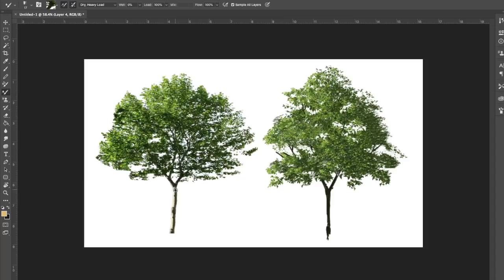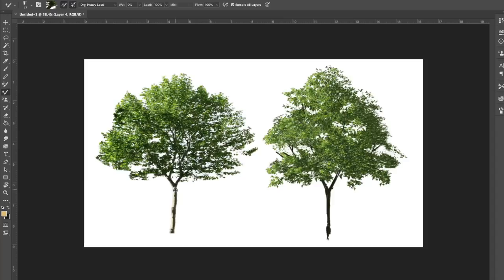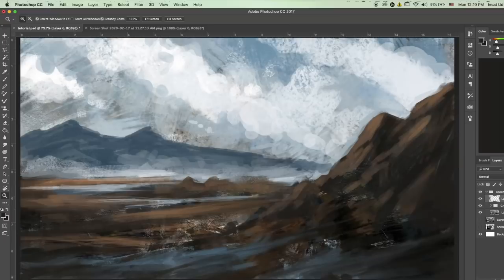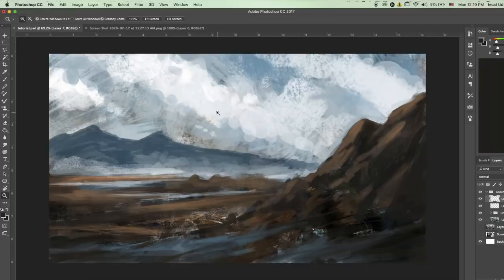And here you go. I mean it's not perfect, but it's still a great looking detailed tree. All right, so now let's get back to the landscape that we created using pattern stamp tool.